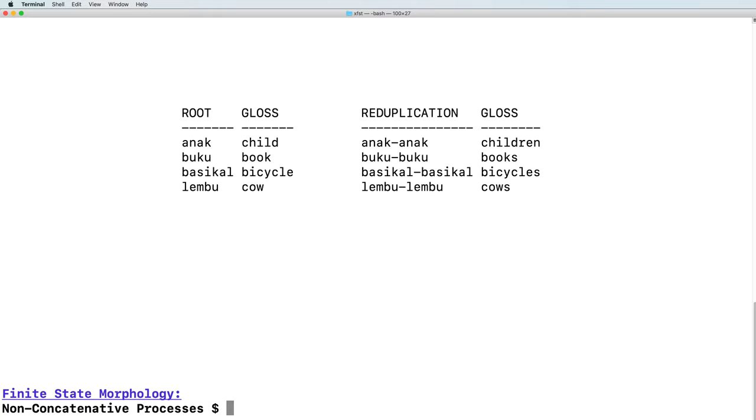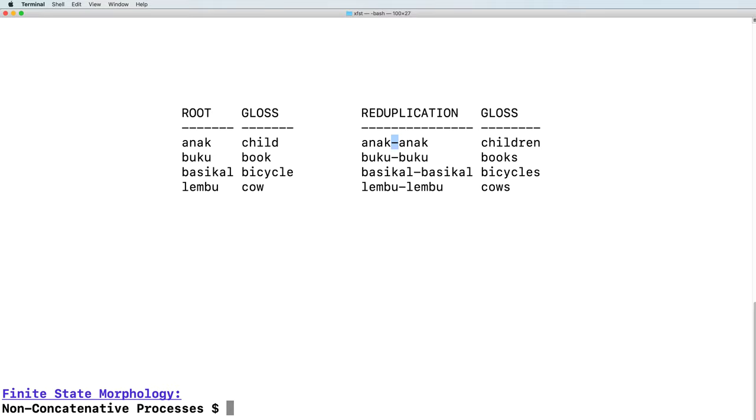This process involves reduplication, taking the entire noun root and duplicating it. In the orthographic depiction shown here, a dash is used to separate. Our goal is going to be using XFST to implement this reduplication. We will be using the compile-replace algorithm, as described in Chapter 8 of the Finite State Morphology textbook. In our implementation, we will be omitting the dash between these two sides of the reduplicated form.